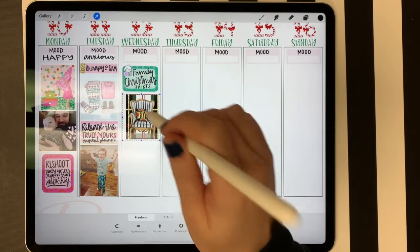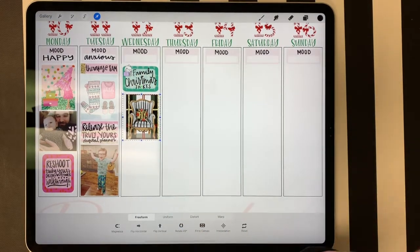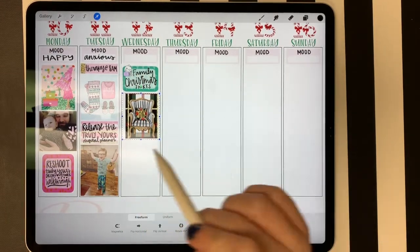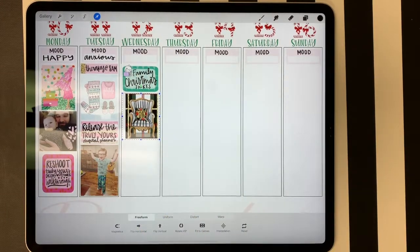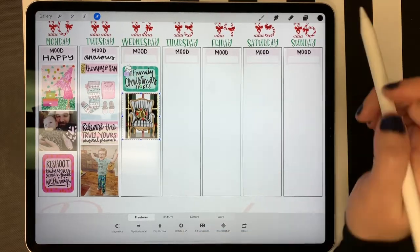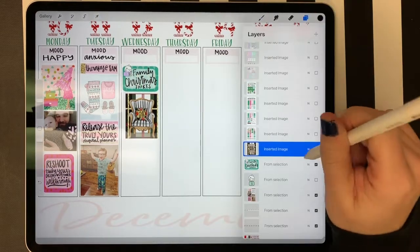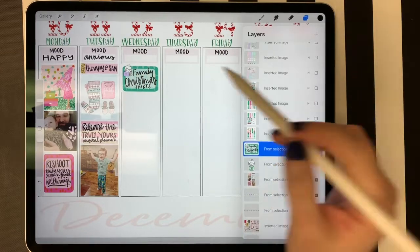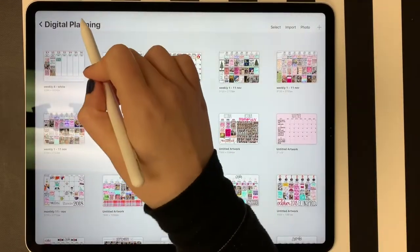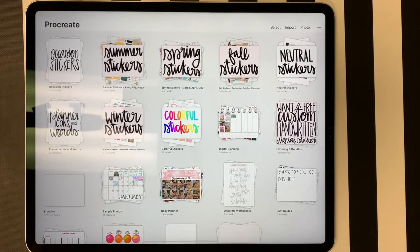On that particular sticker set it doesn't have a transparent background, and I didn't delete the background before uploading it because all my planner pages are white so it doesn't really bother me. But you can delete the background from your stickers before you import them into your sticker book in Procreate. See how easy it is to just flip, pick your sticker, and then go put it in your digital planner page.